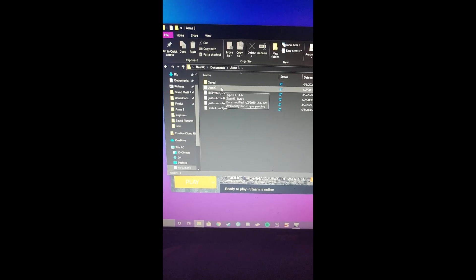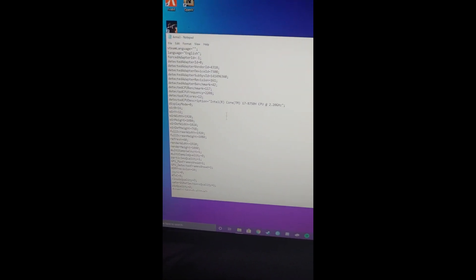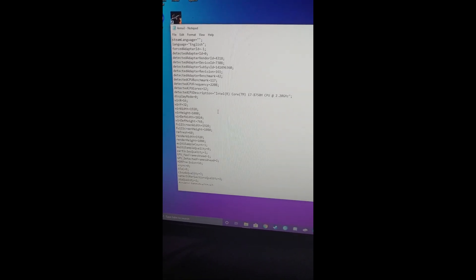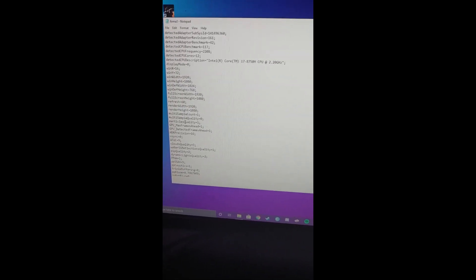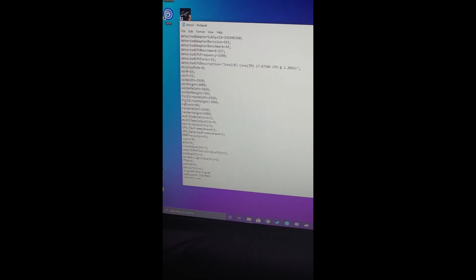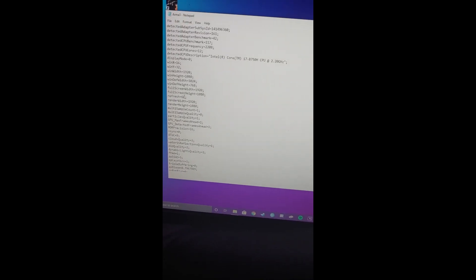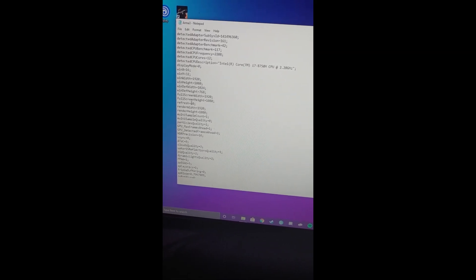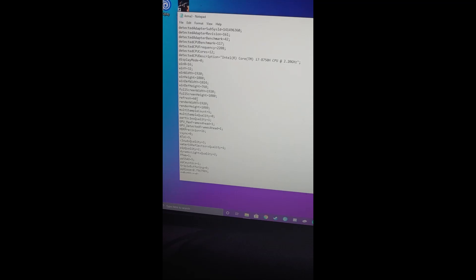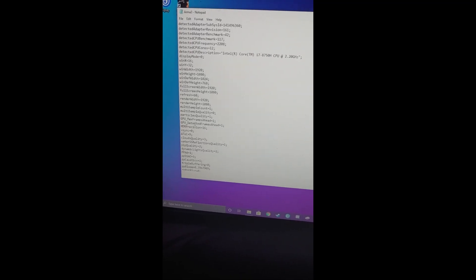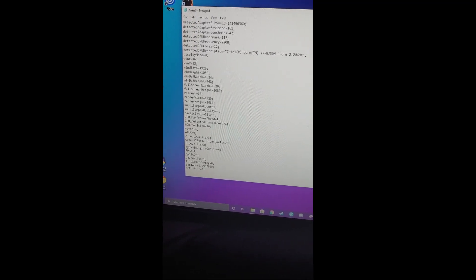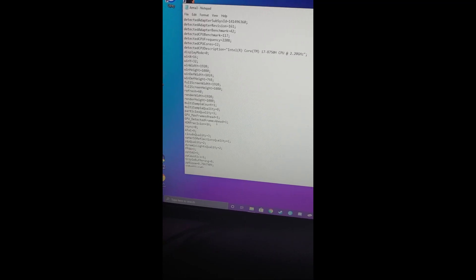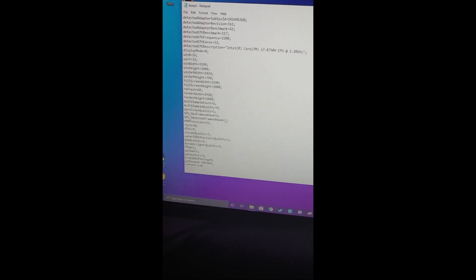Once you do that, you'll see the screen right here. There are three things you want to change. One is the refresh line right here. You want this to match the hertz of your monitor, so I have a 60 hertz monitor, so I've set mine to 60. Then you're going to change your GPU max frames ahead and your GPU detected frames ahead. You want to set both of those to one.